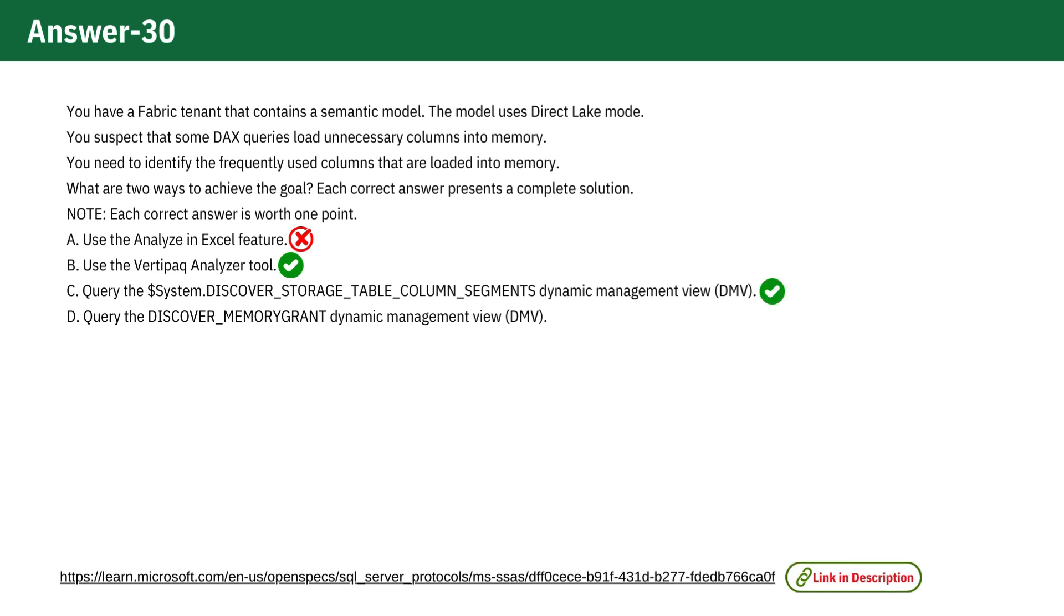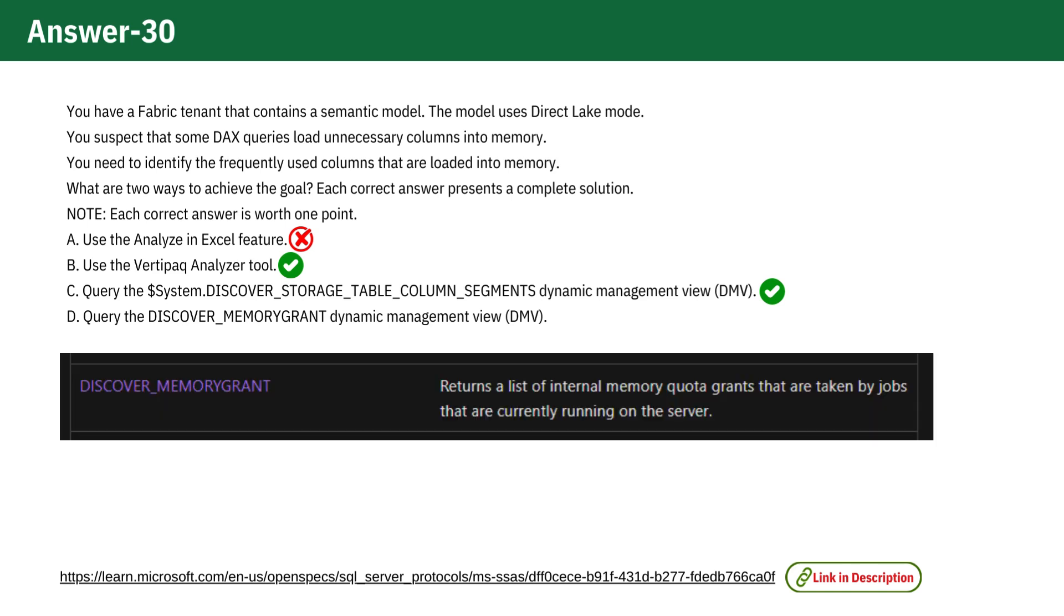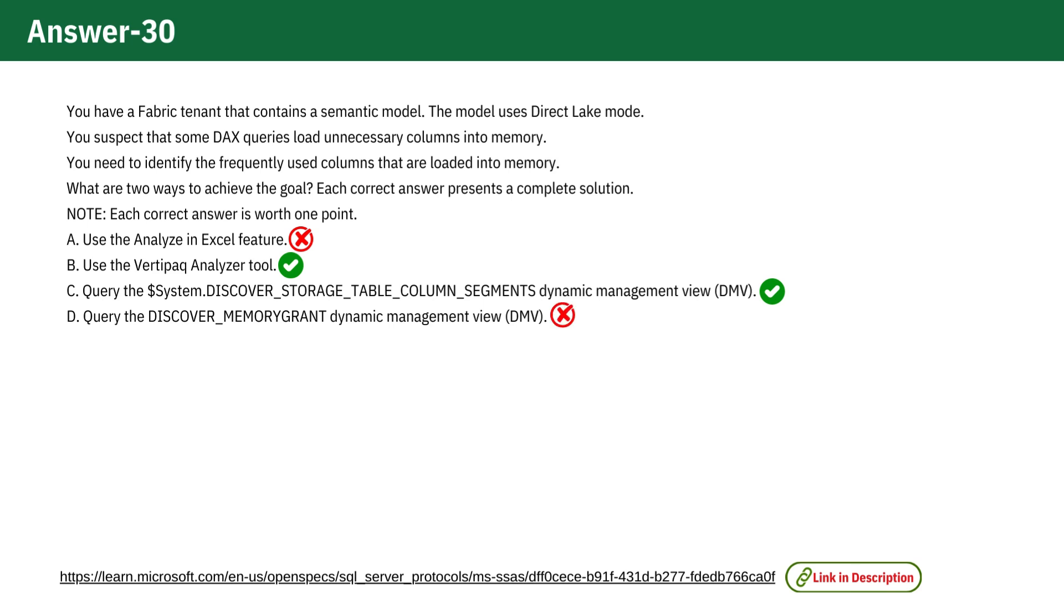Option D: Query the DISCOVER_MEMORYGRANT DMV. This DMV is used to analyze memory grants and resource allocations for executing queries, not specifically to identify which columns are loaded into memory. Thus, this option is incorrect.